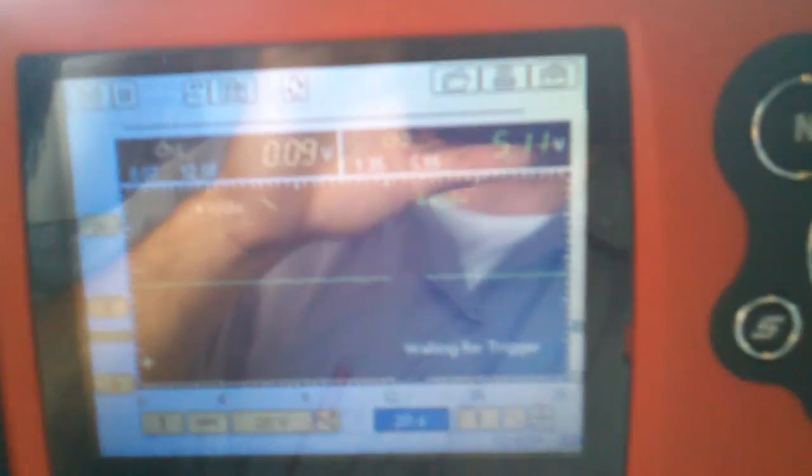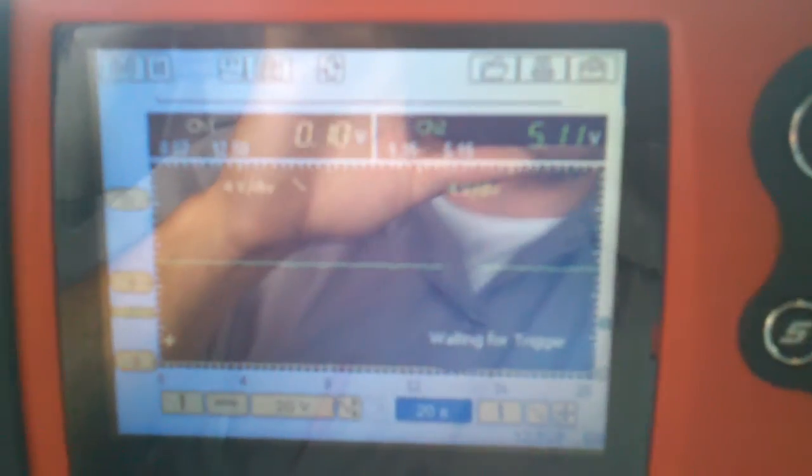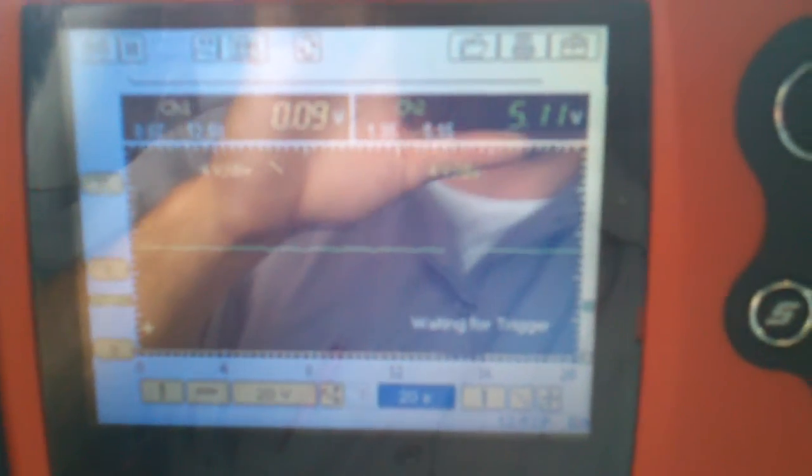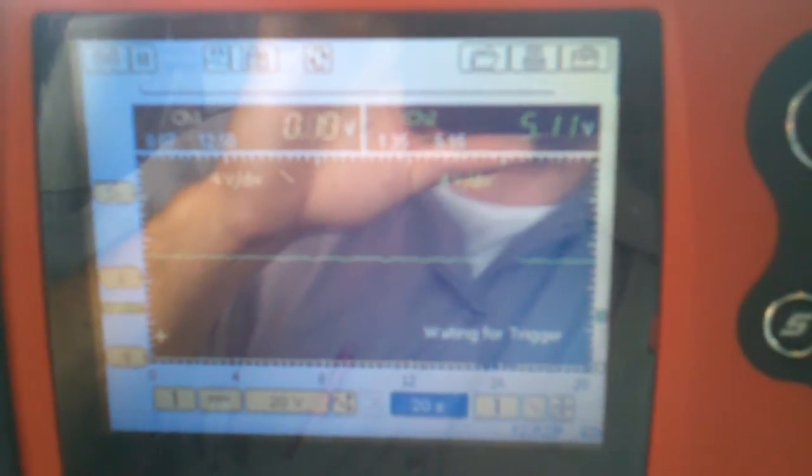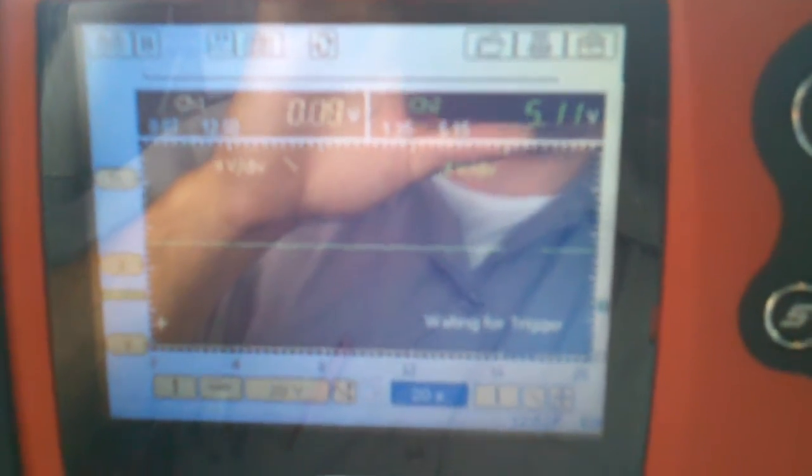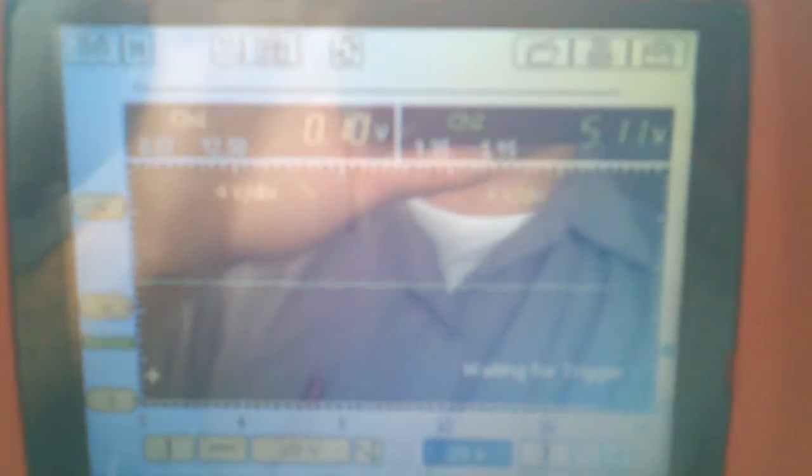Here we are looking at the pass lock system on a Chevy Malibu. The green signal here, the green line on the scope, is the 5 volt reference from the body control module. That's a signal wire.